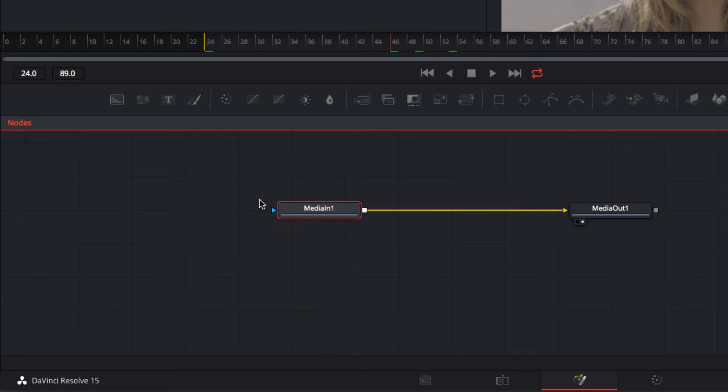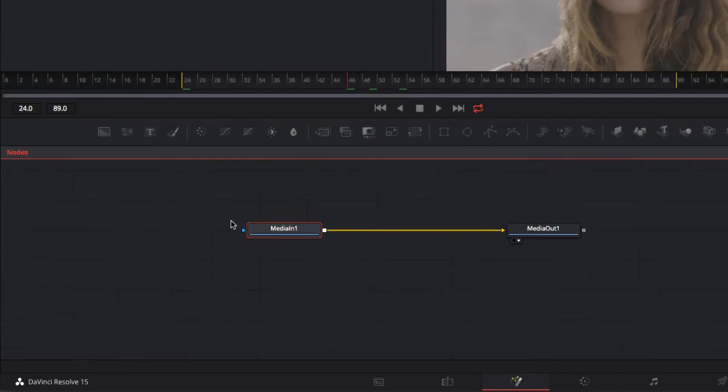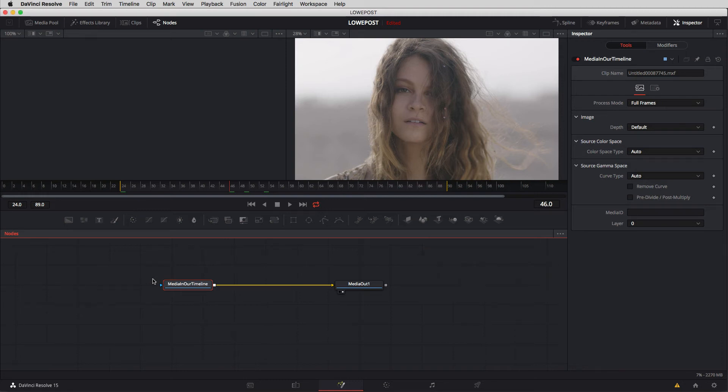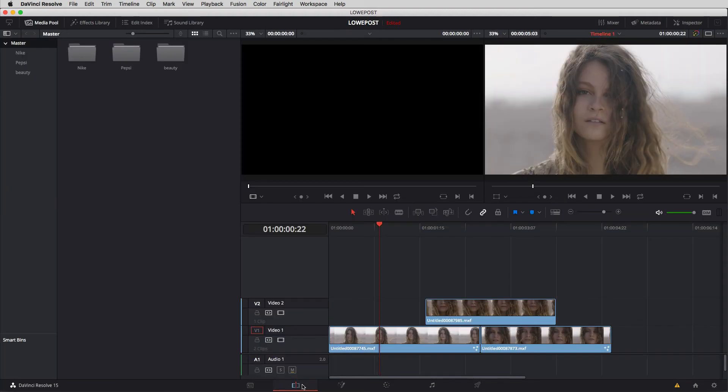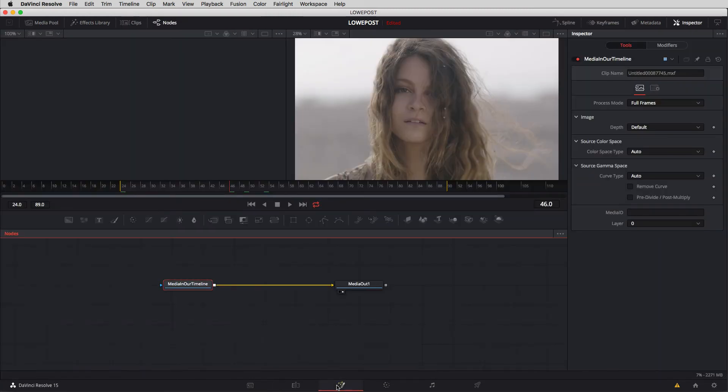Keep in mind I am using the standard resolve keyboard layout so if for some reason you're using F2 and it doesn't work that's the reason why. I'm going to hit F2 and we're simply just going to call this media in our timeline. And I'm going to say okay and you'll see that that node's name has now been immediately updated and keep in mind if I was to switch back to resolve and come back into fusion that naming convention will stay there.